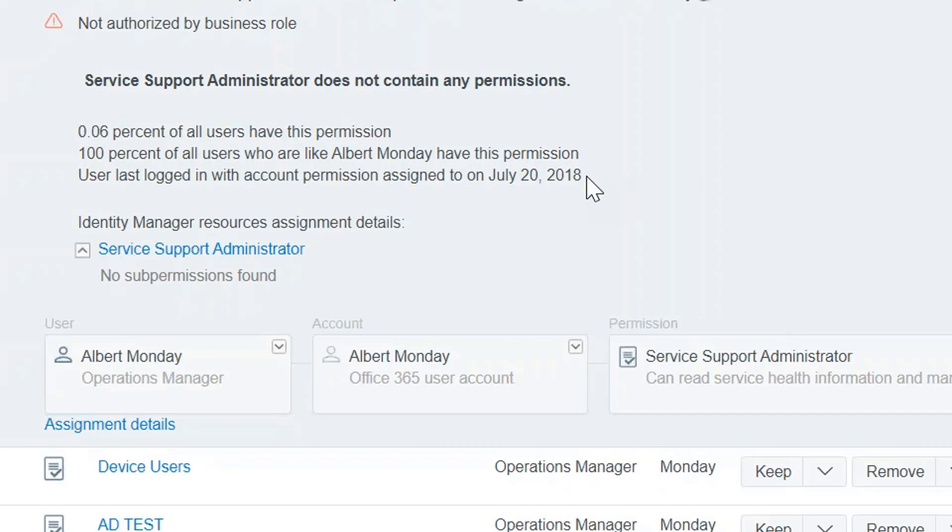And that's really important because a lot of times people just we give them the access because it's just what you do. But then if they're not using it, it's not necessary. It's really not least privilege. It's allowing them to have access they don't really need. So again, it's really helping that supervisor make an informed decision.